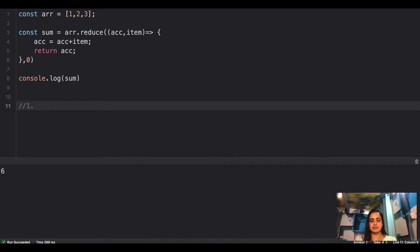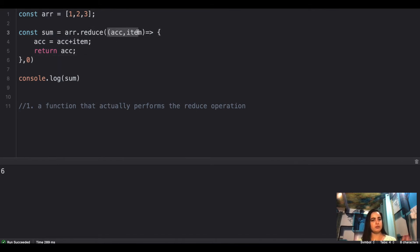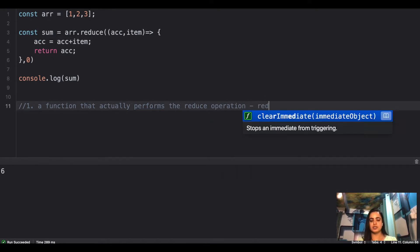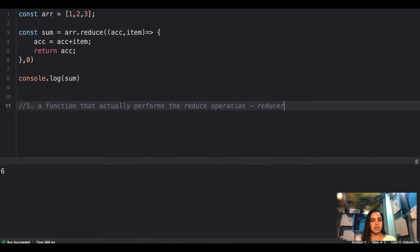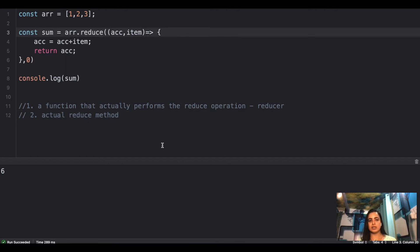I can see there are two main things. First is a function that actually performs the reduce operation — whatever you want to do. This function takes two parameters: one is the accumulator and the other is the current item, and then it performs the operation accordingly. We call this function the reducer. The second is your actual reduce method.